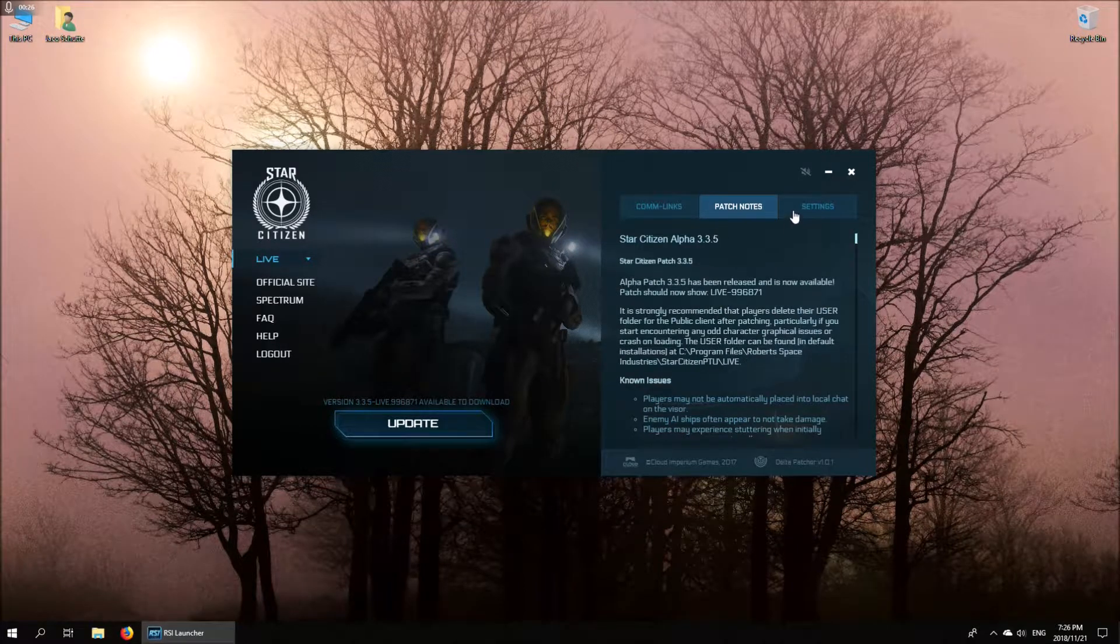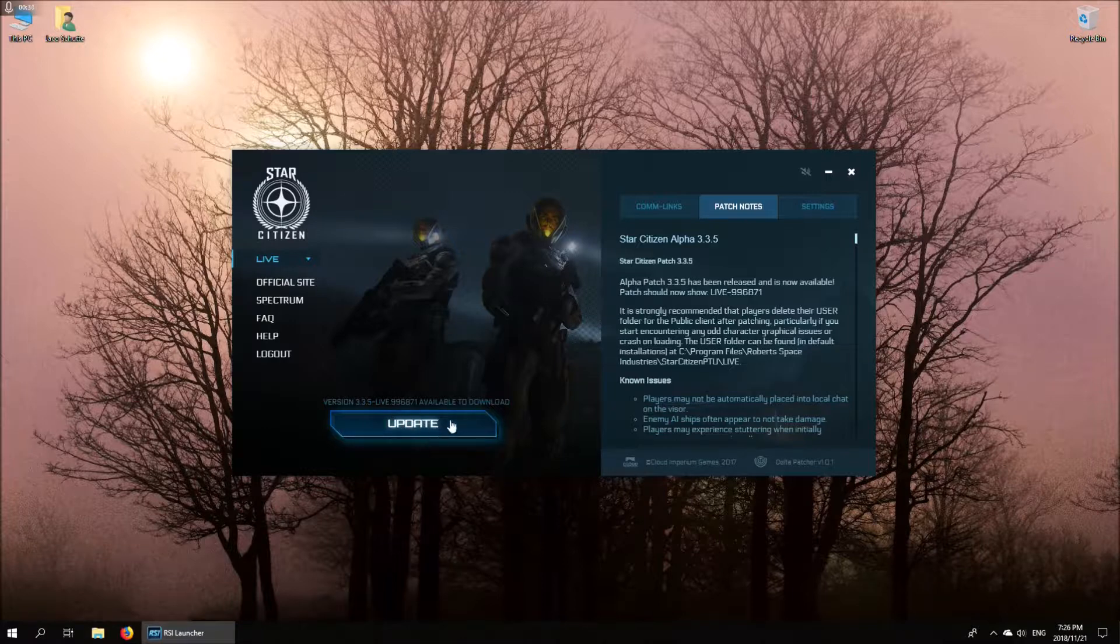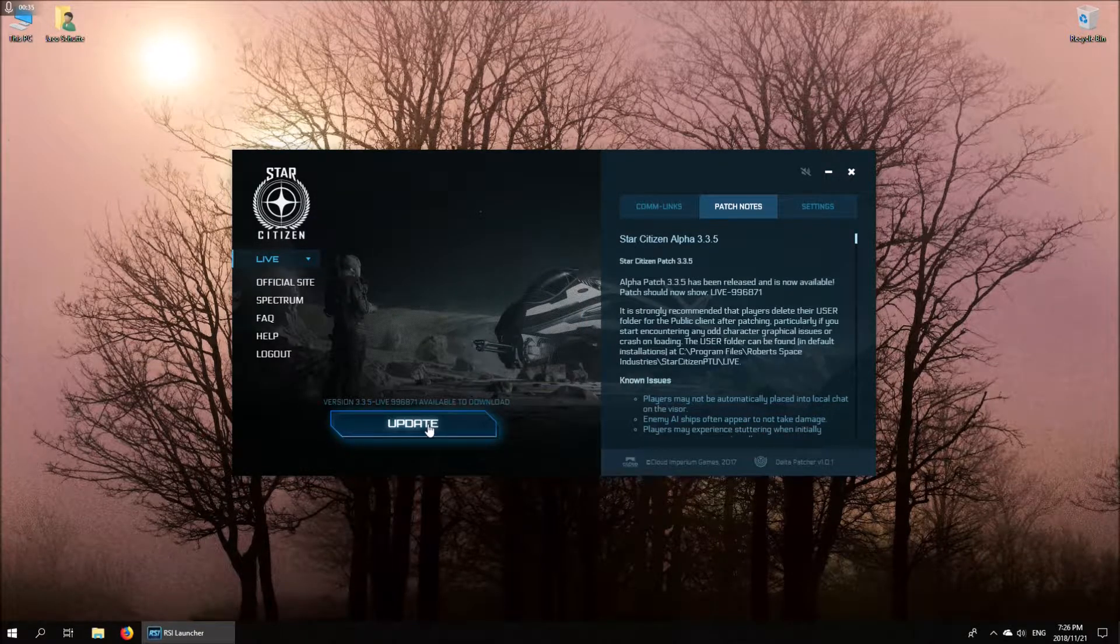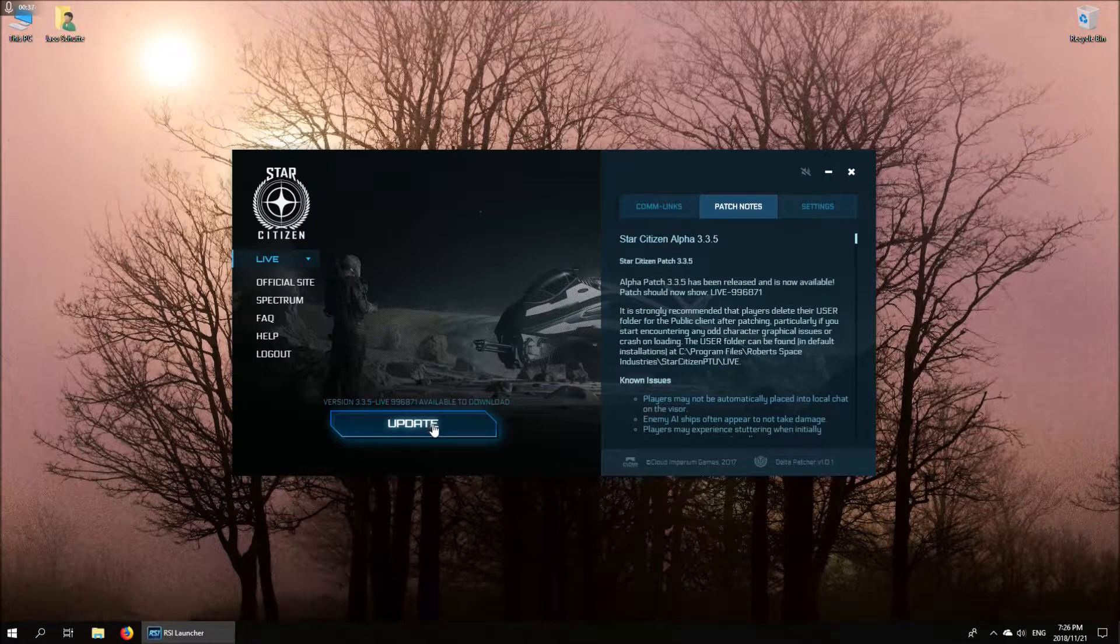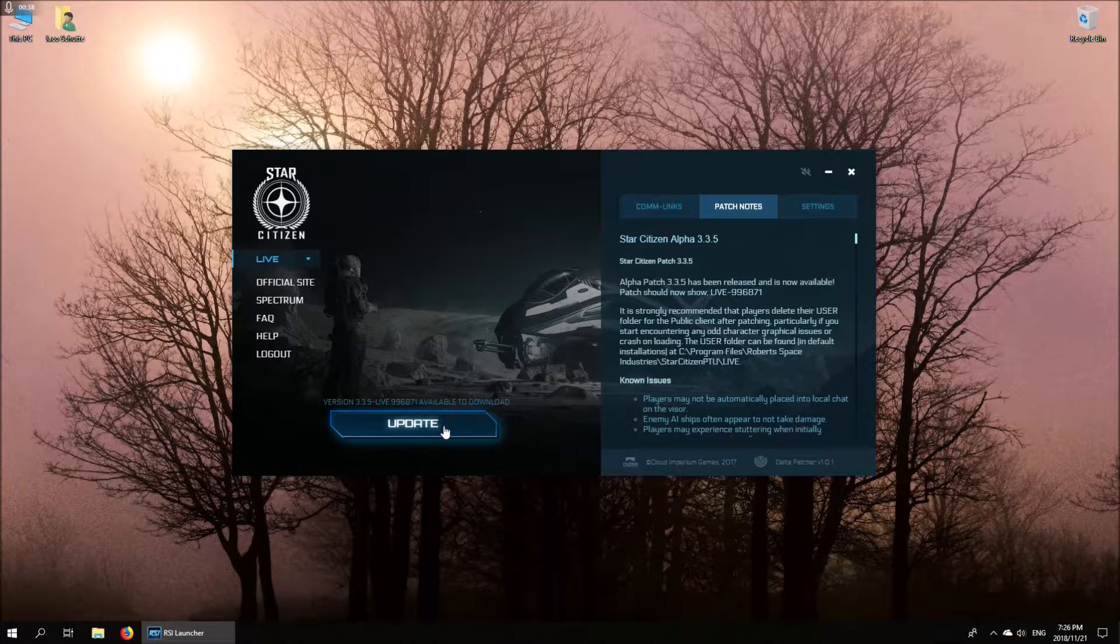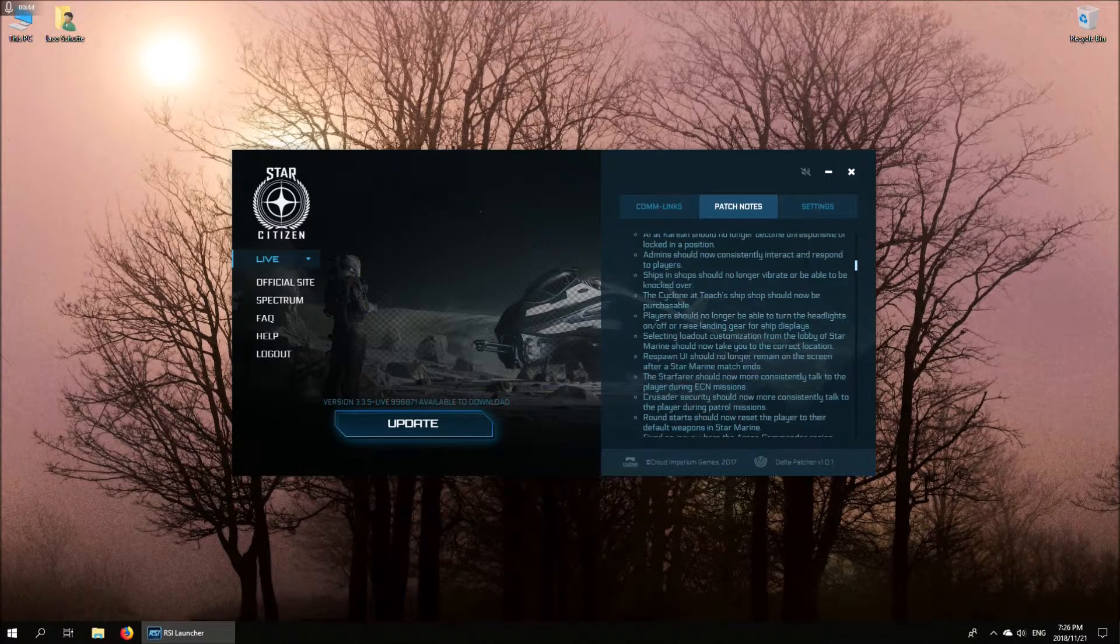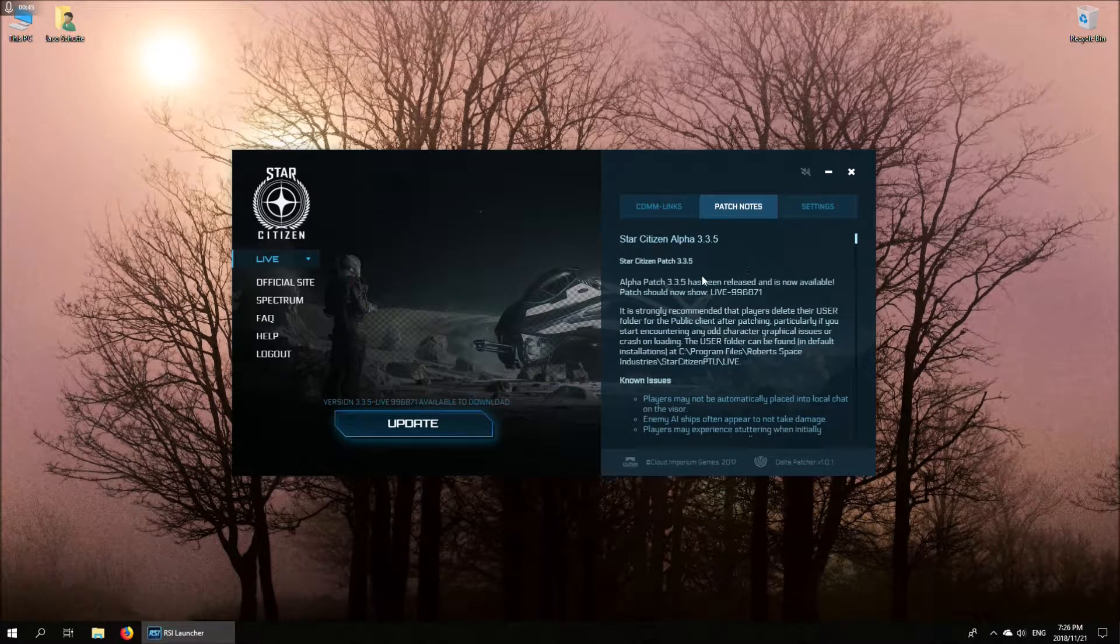When you install the game for the very first time, this button will say install instead of update. You hit that, it will start downloading the game. You're looking at anywhere from 45 to 50 gigs worth of downloads. Yes, it's quite hefty, but if you've got a decent connection that shouldn't take too long.